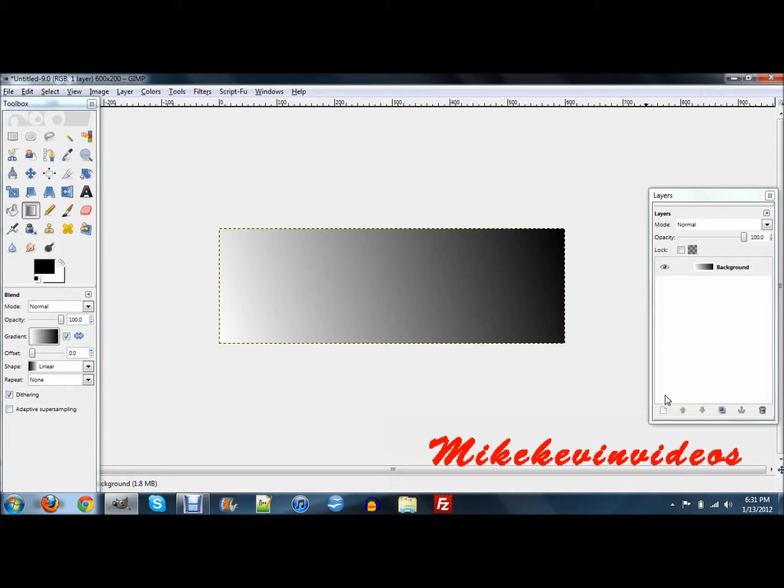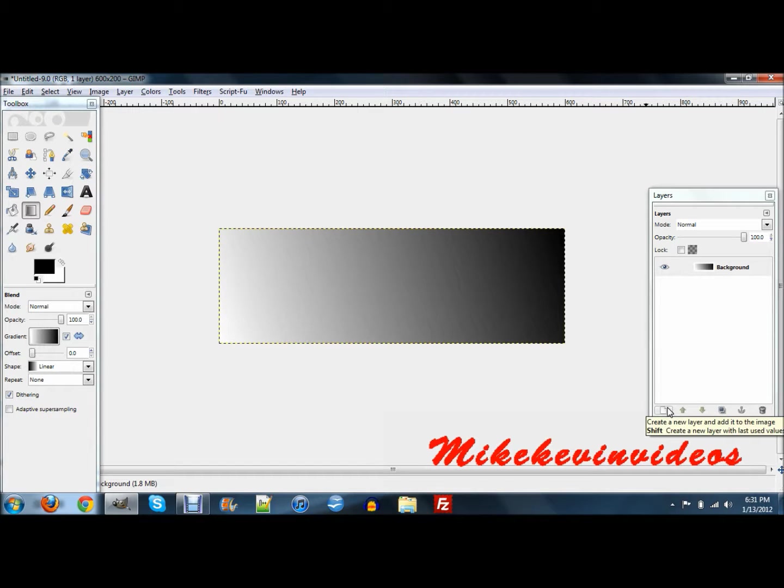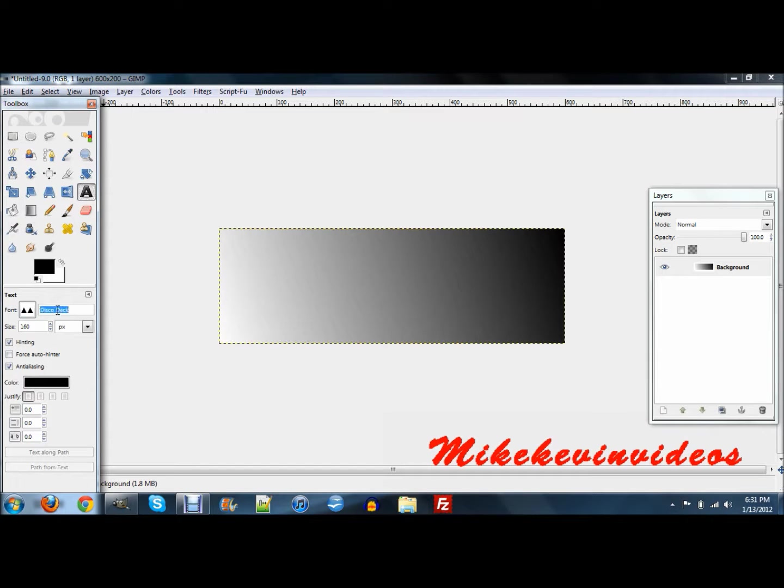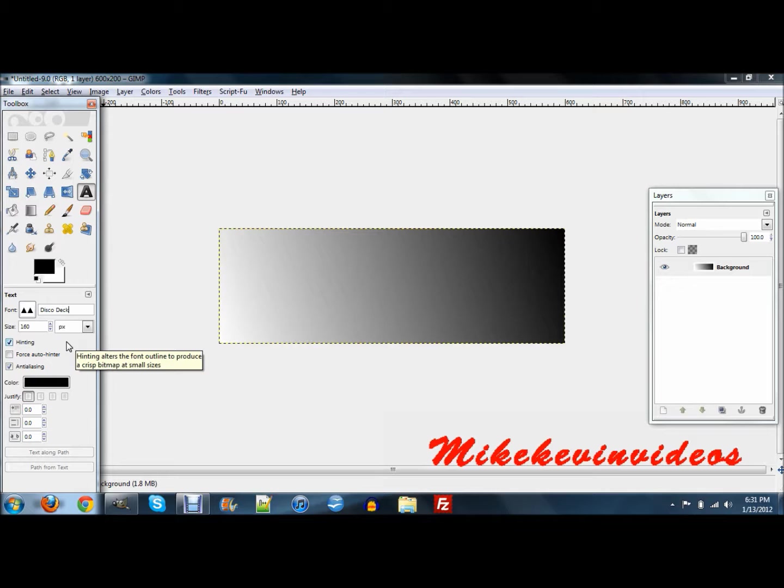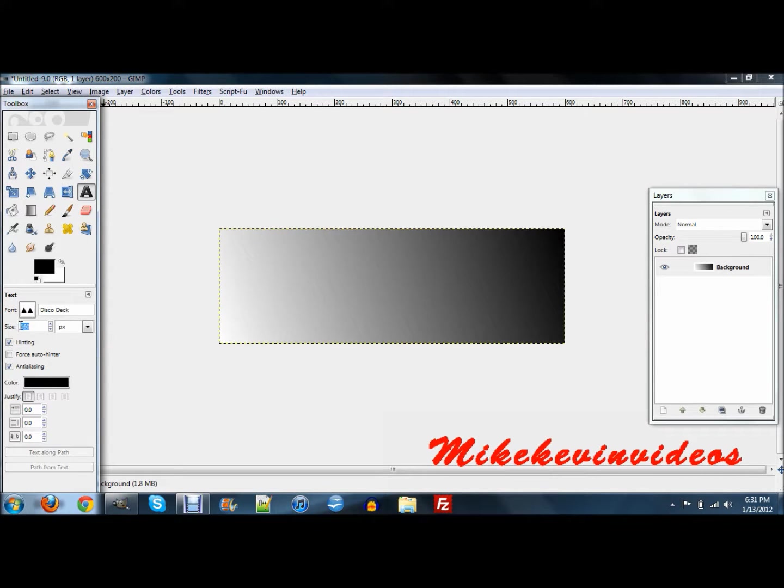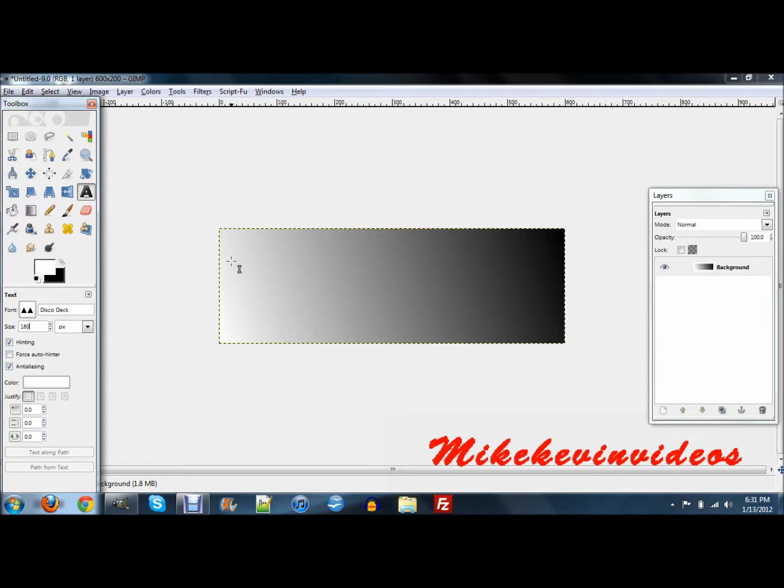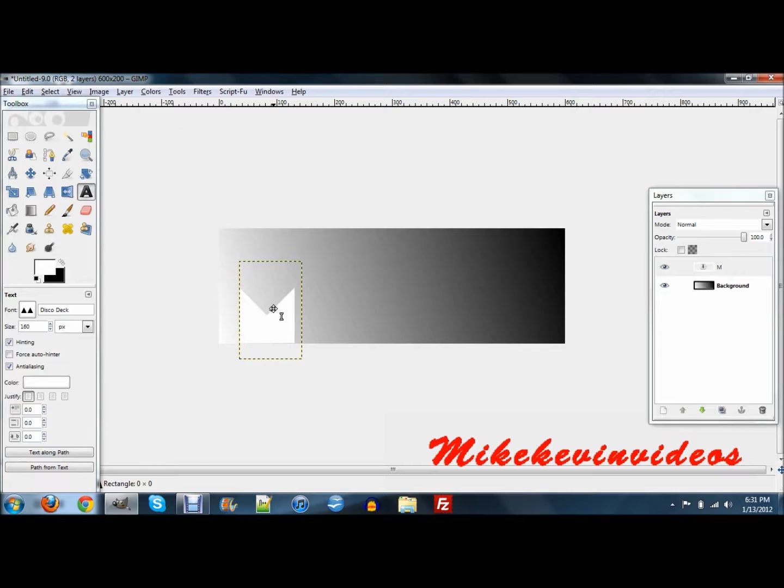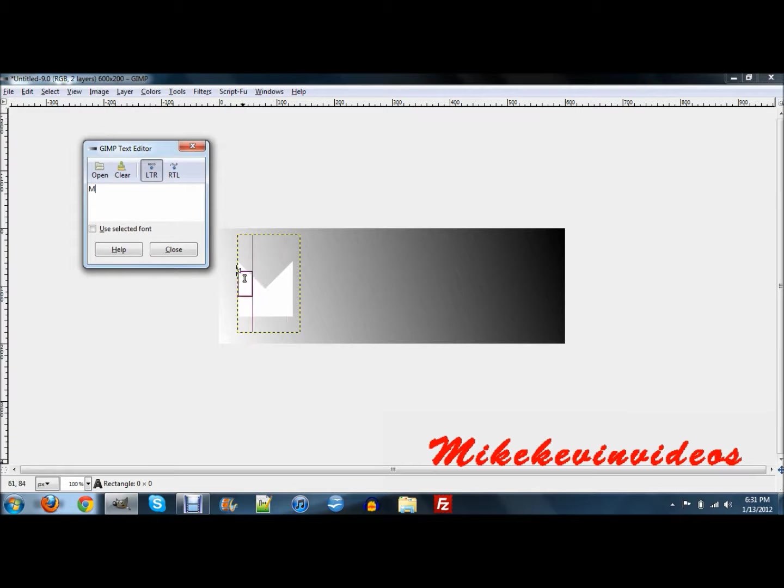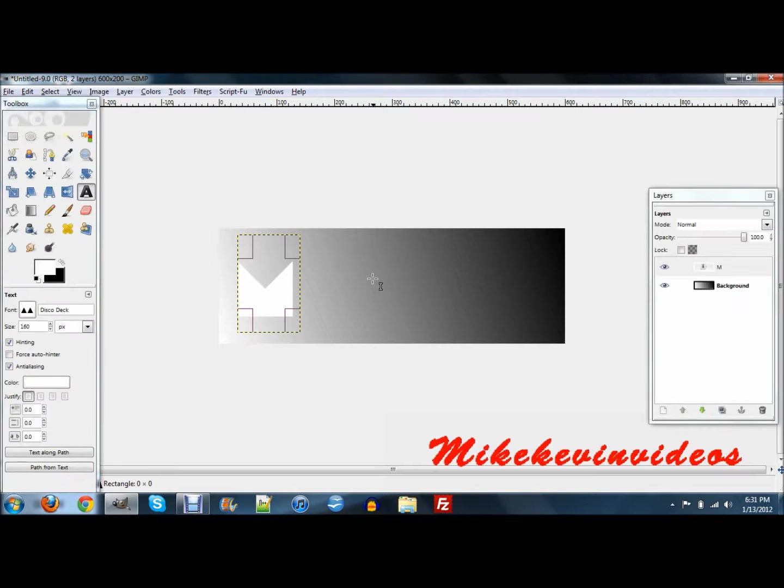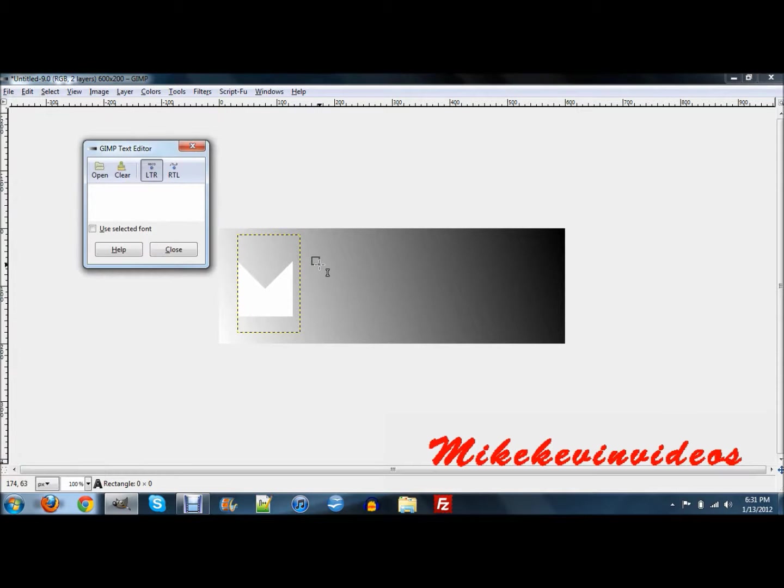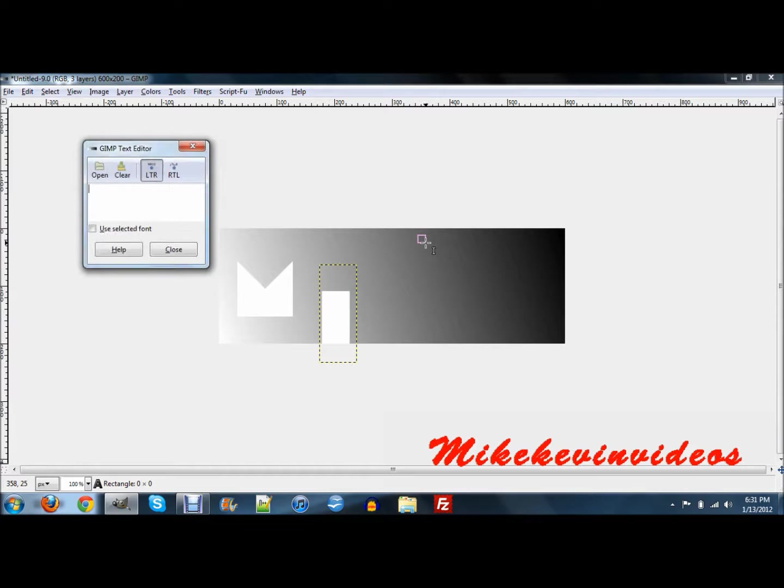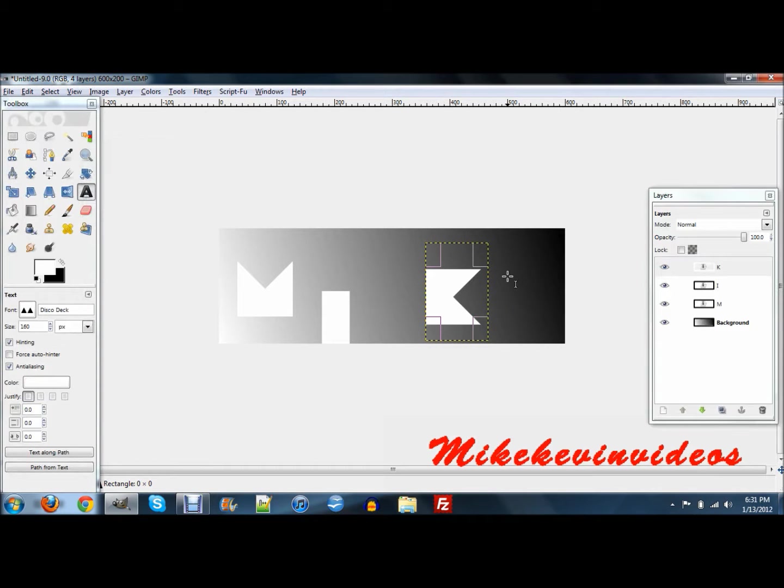Now what you're going to want to do is grab your text tool and get this disco deck font that I have. I'll have it in the description. I just find the size 160 works. Make sure your text is white and just start typing your word.